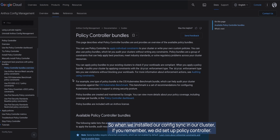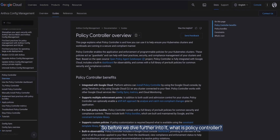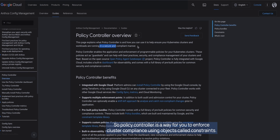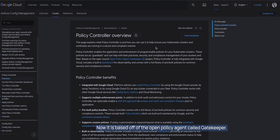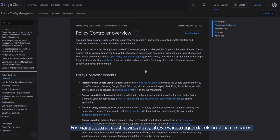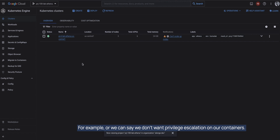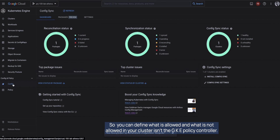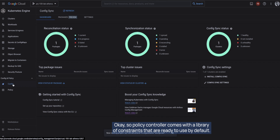GKE provides Policy Controller as part of the config management resources. When we installed config sync in our cluster we did set up Policy Controller. So what is Policy Controller? It is a way for you to enforce cluster compliance using objects called constraints. It is based on the Open Policy Agent called Gatekeeper, and constraints help you define what action is allowed or not allowed in your cluster — for example, requiring labels on all namespaces, or preventing privilege escalation in containers.